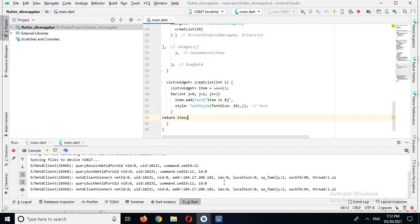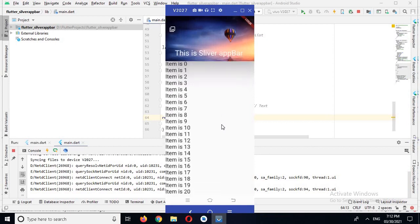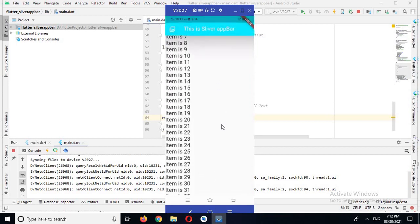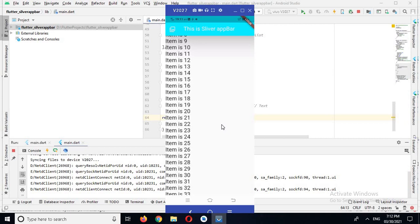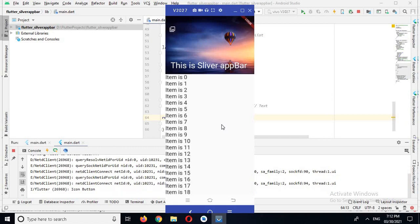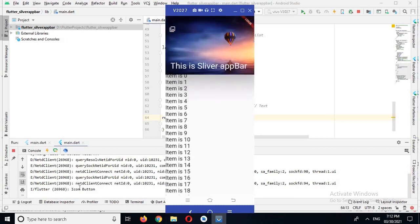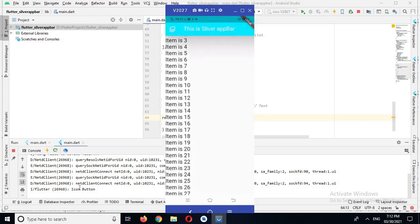Now the app is running on the device. If I scroll up the app bar collapses and the slim app bar title appears. If I scroll down the background image appears with the SliverAppBar title up top. Now if I click on the icon button, you can see 'icon button' is printed right here. That's all for today — I hope you liked the video. If you like the video please like, subscribe, and comment. Thank you.